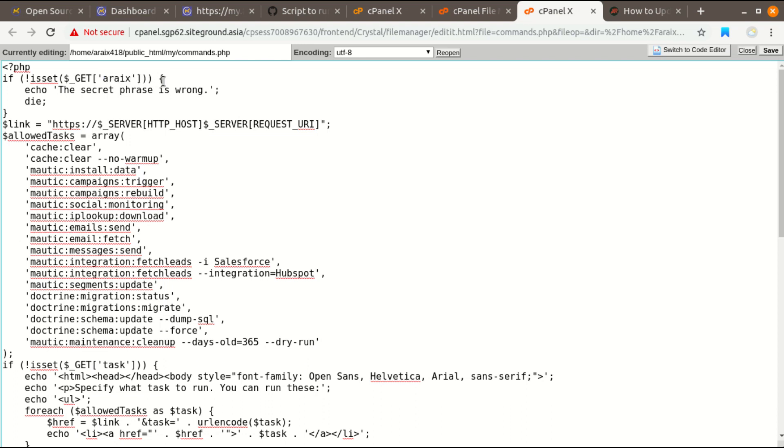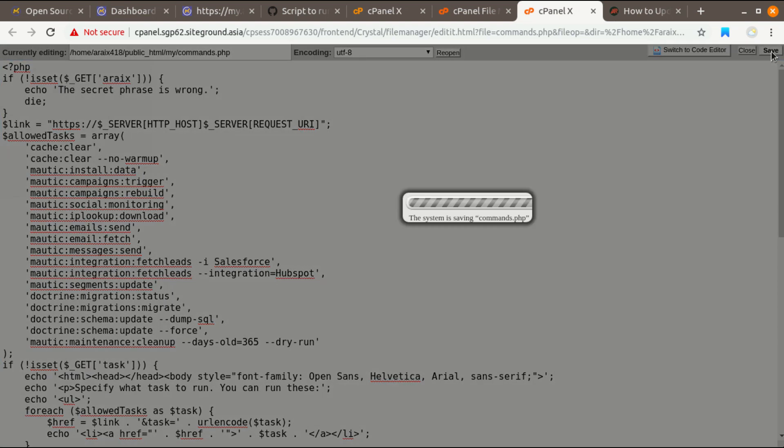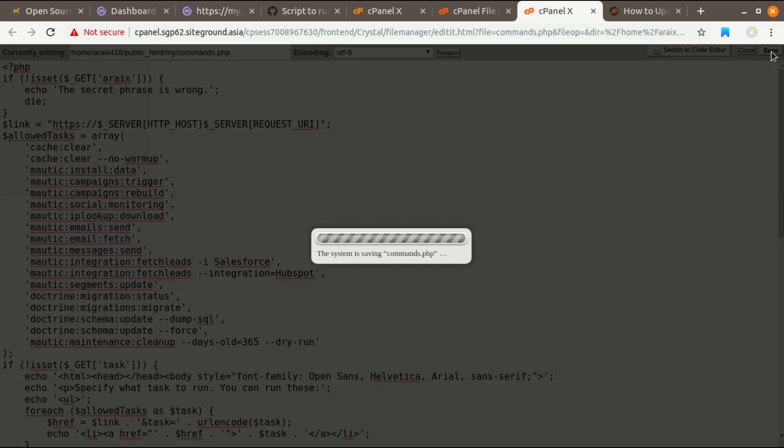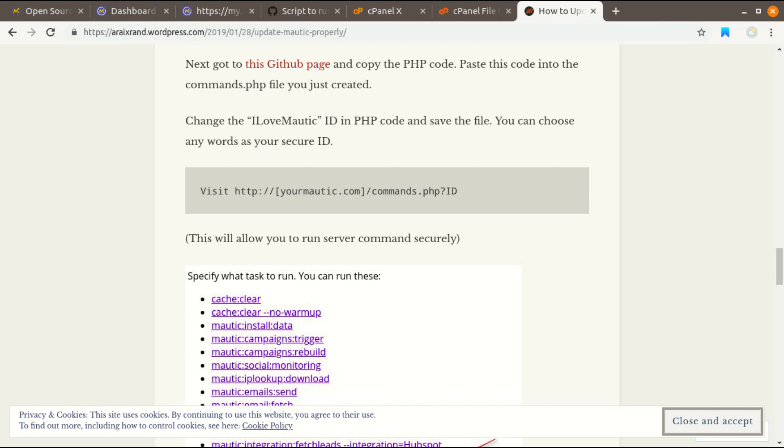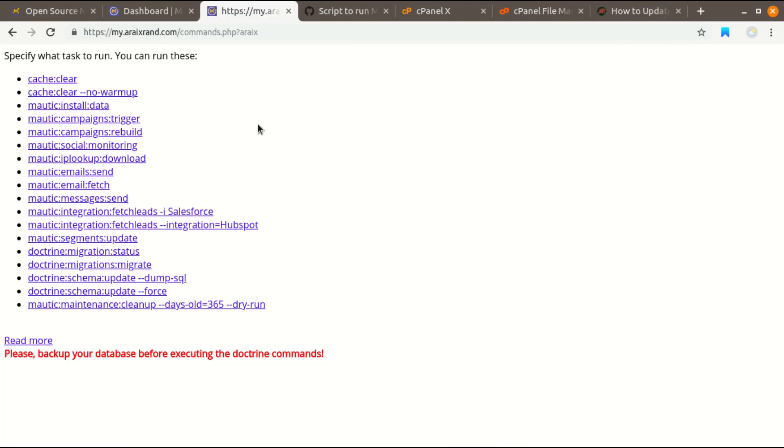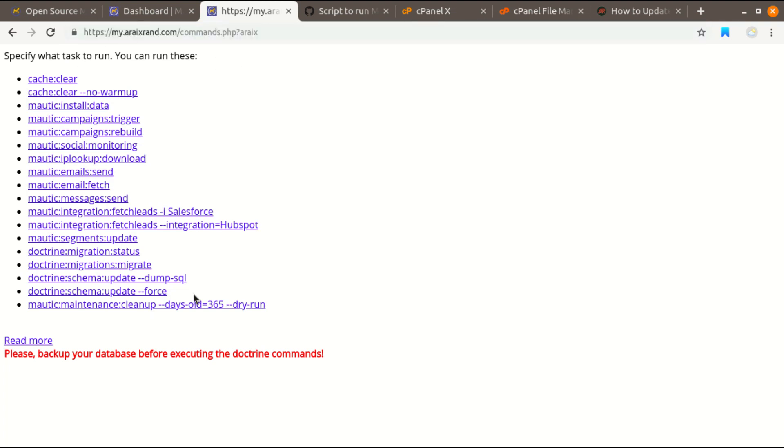Click on your Mautic installation directory URL and slash commands.php question mark and the Mautic ID. So in my case it is arix. Click on enter and you will see this page. Please backup your database and all the Mautic installation so if something goes wrong you do not have to face any problem.